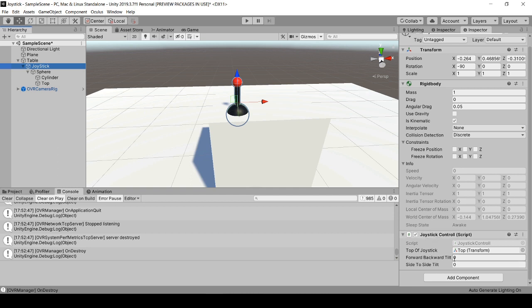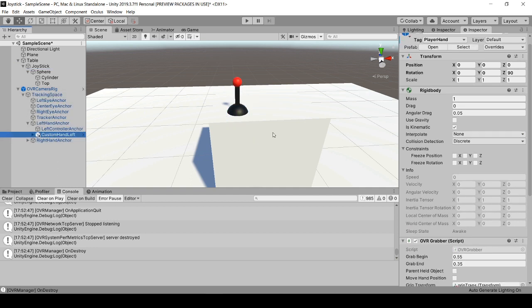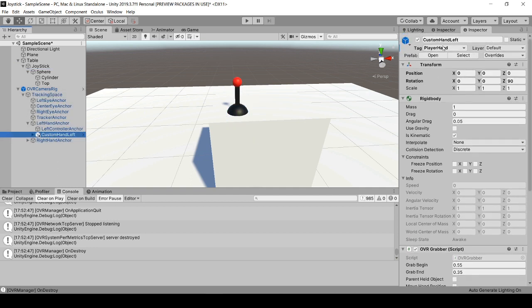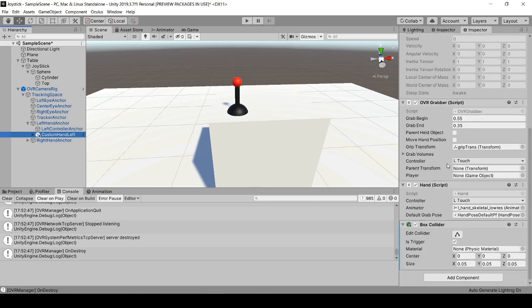I'm using the Oculus integration, but you do not need this. You just need in your hand of your player, it needs to be the tag player hand, a rigid body that is kinematic, and a collider that is trigger.